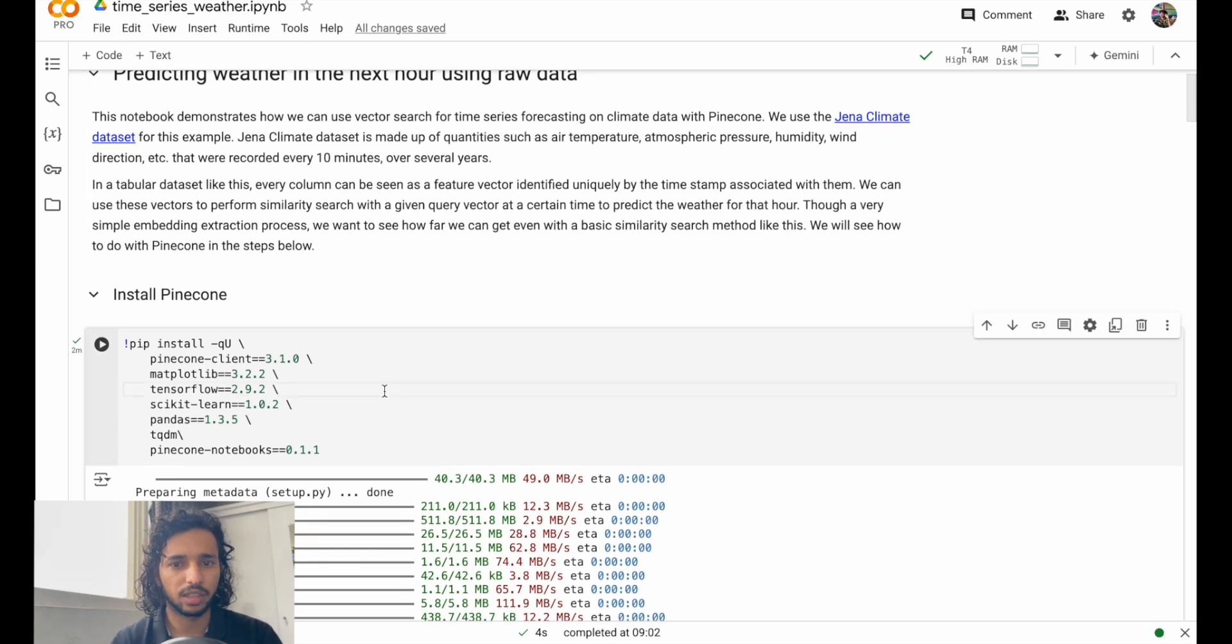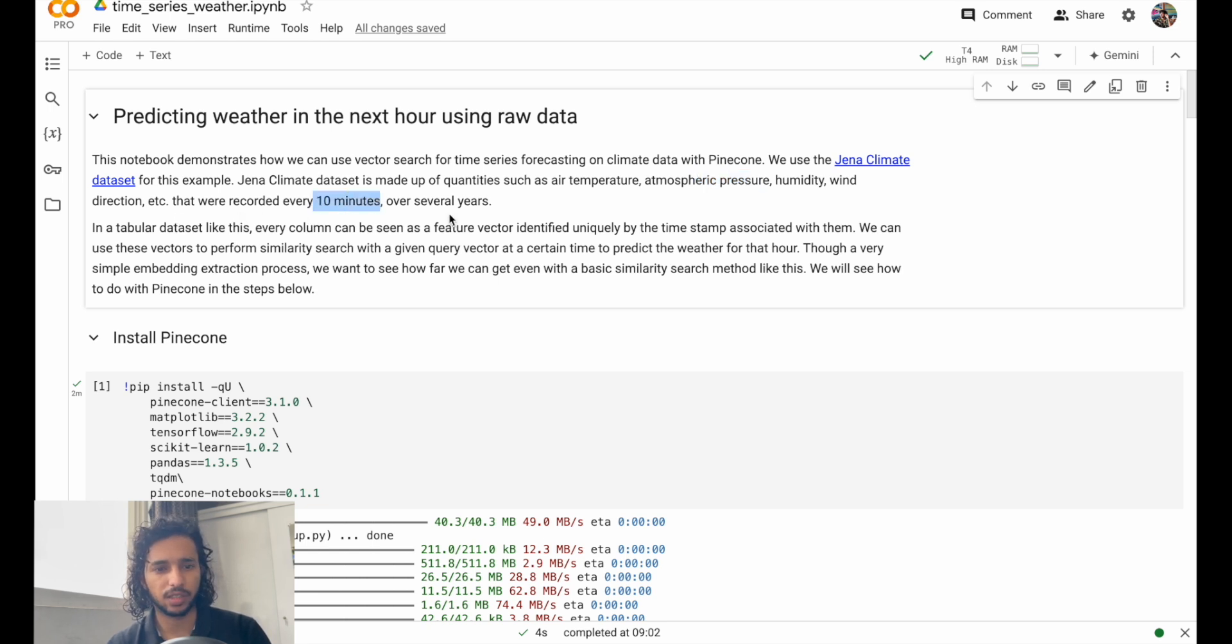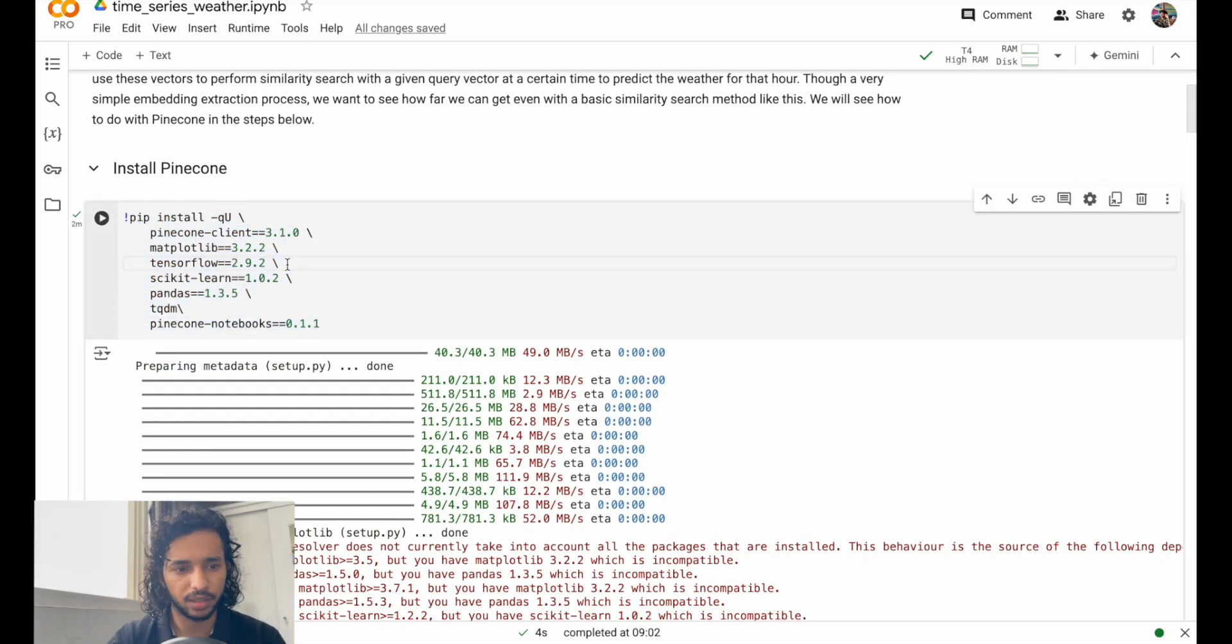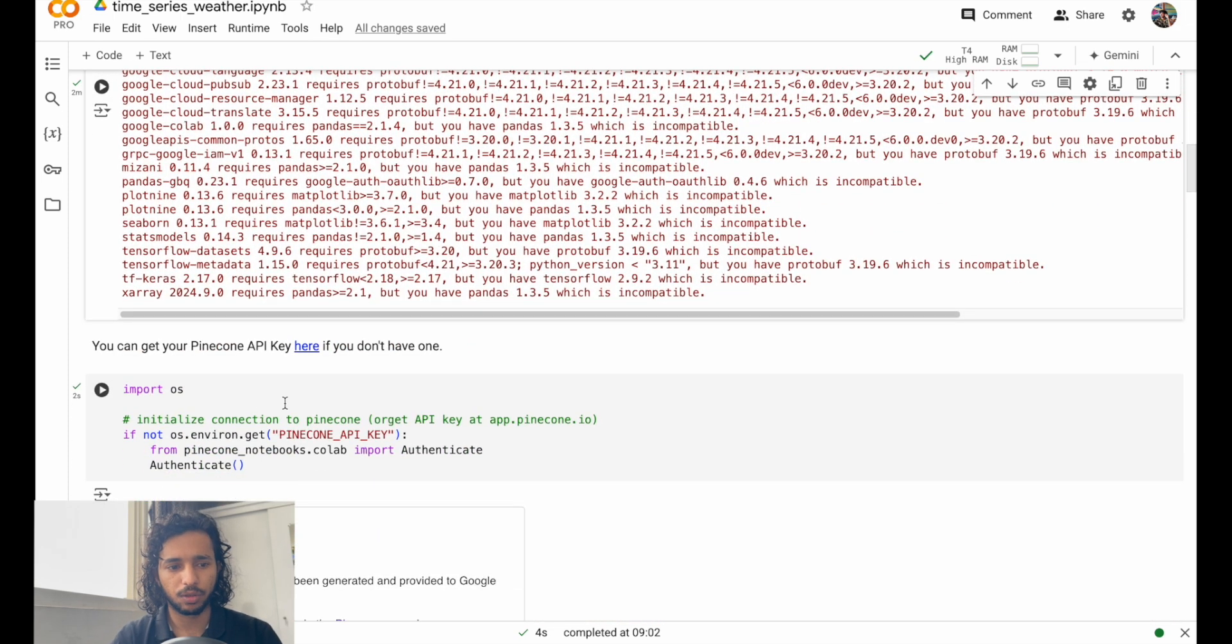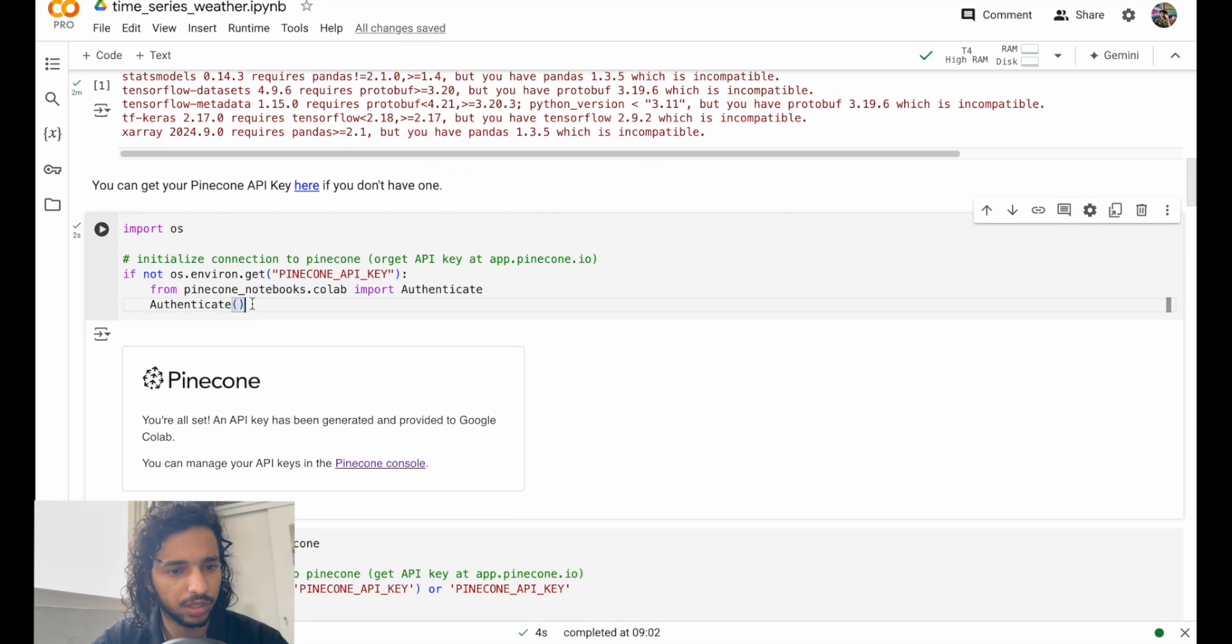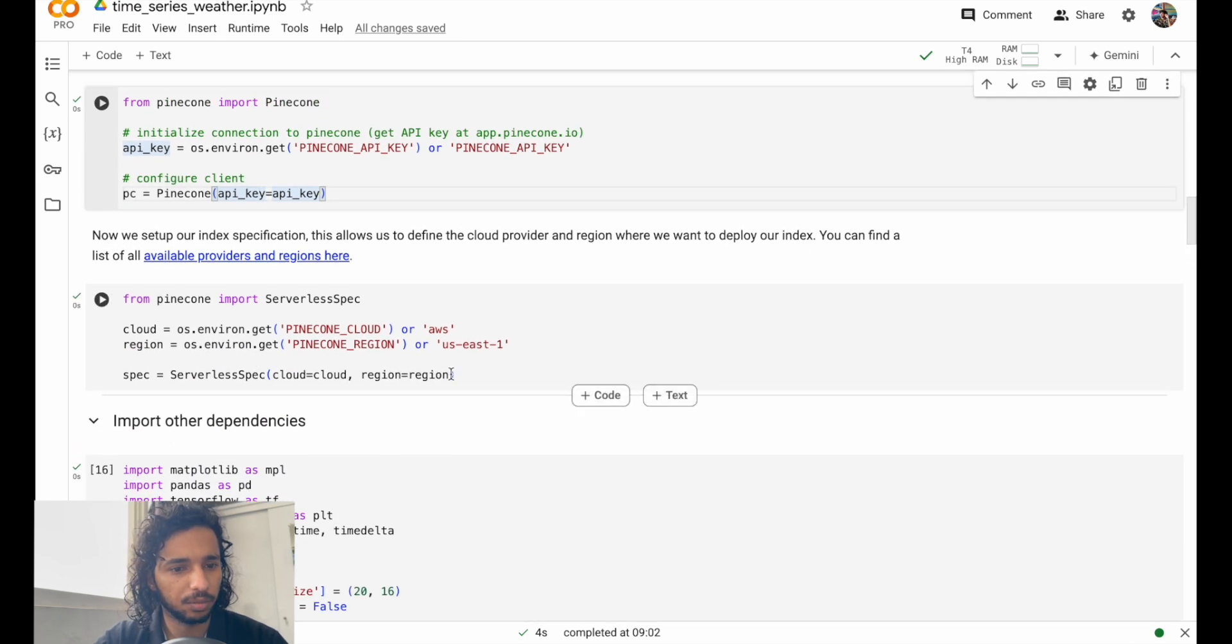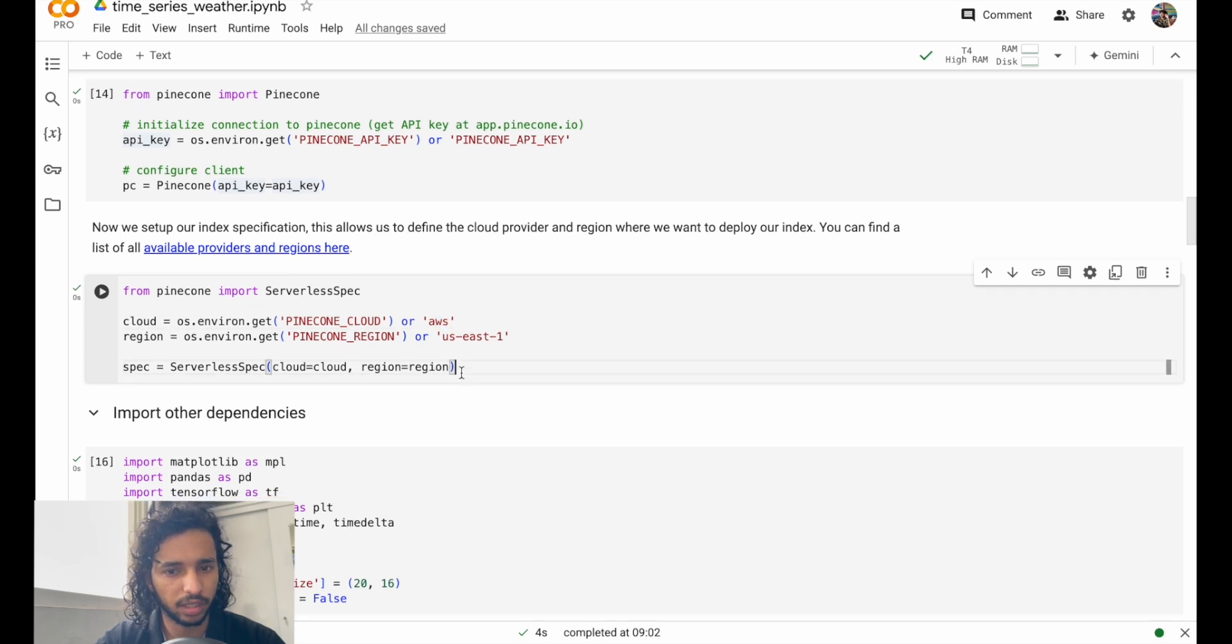Now let's look at the dataset. We use the Jena climate dataset for this. It has things like air temperature, pressure, humidity, wind direction, etc., recorded every 10 minutes over several years. We'll do a simple embedding extraction process and see how we can do this. First, like previous notebooks, we'll install the dependencies. I've run this before so I'll just let it be there, and of course we'll need a Pinecone API key here.